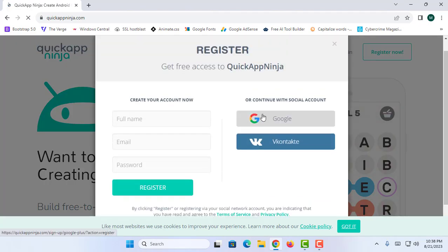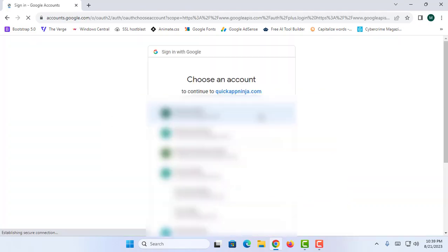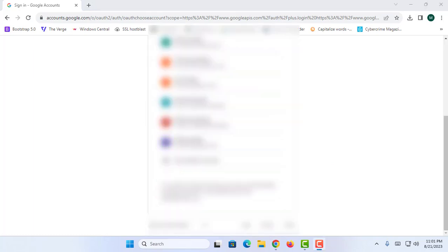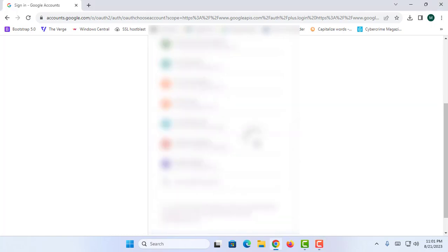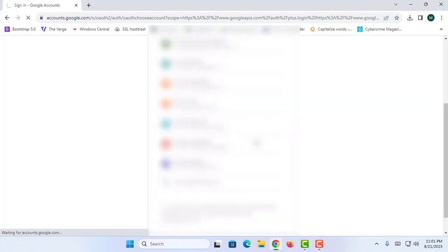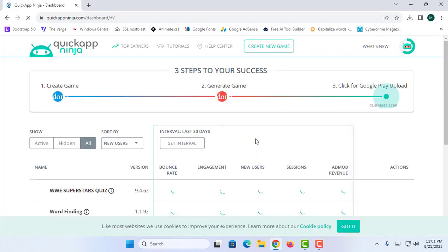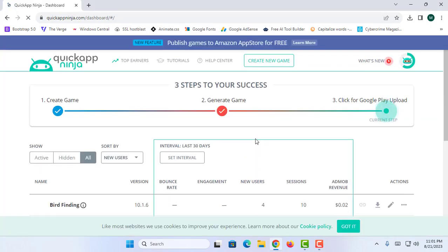I am going to click on Google. This will show me the sign-in option and ask me to choose one of my Google accounts. I am going to choose my Google account right here. Now as you can see I have been directed to my Quick App Ninja dashboard.